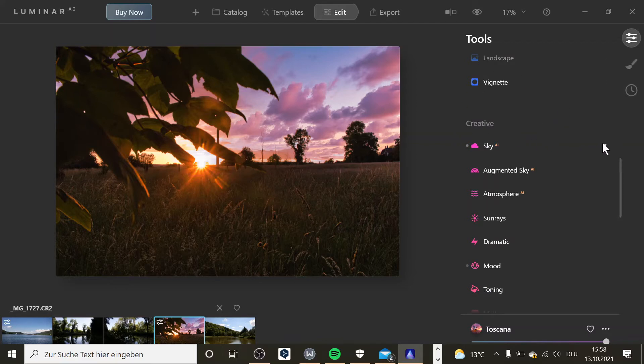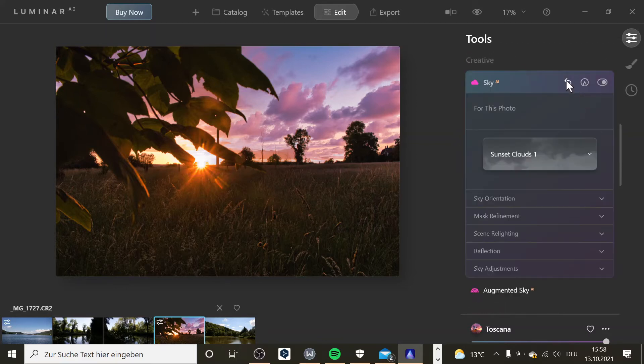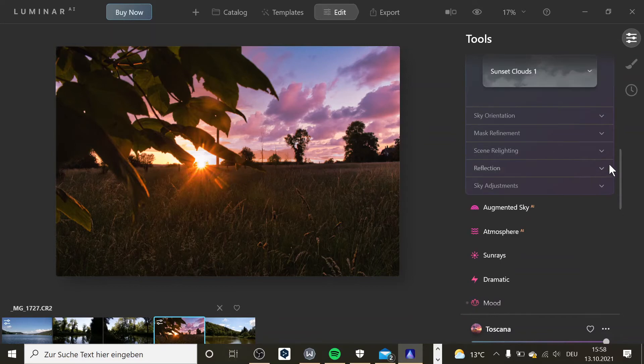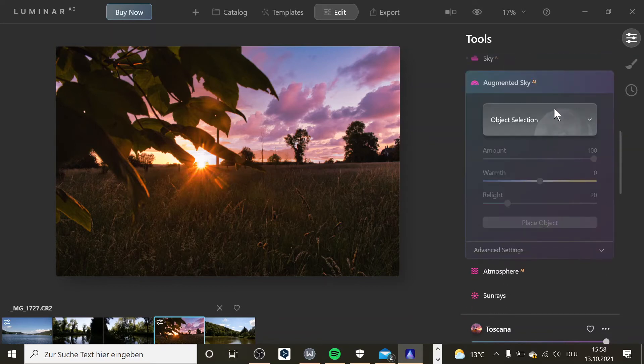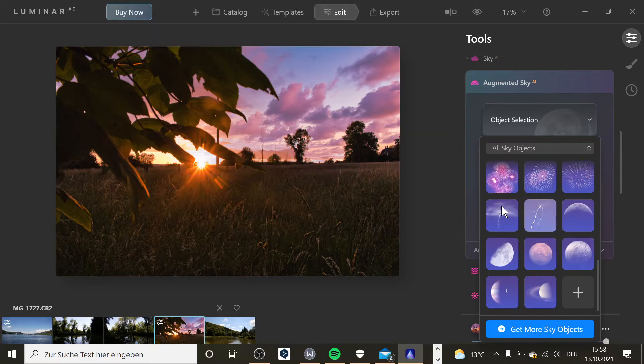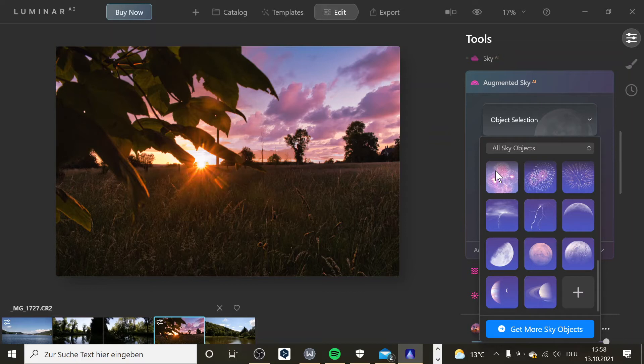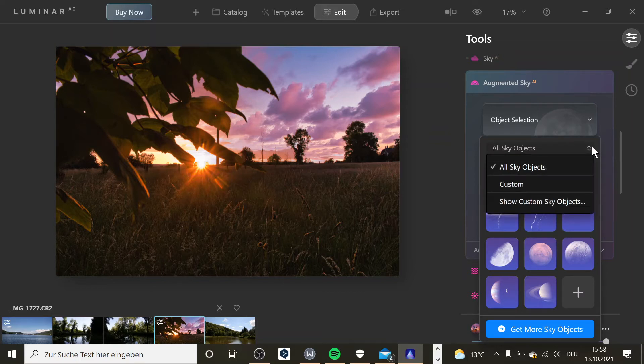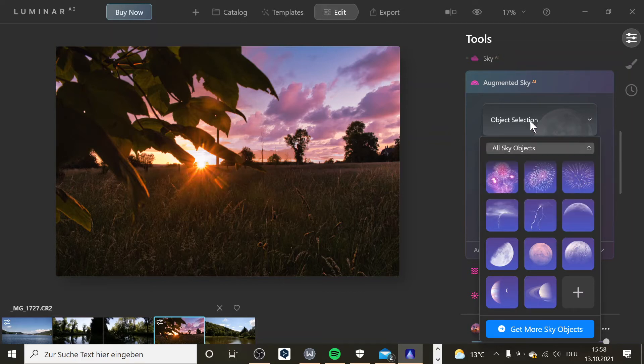For example, you can change the sky or you can add a moon, a giraffe for example, or some other planets. And you can even buy some more objects or some fireworks. That's some really cool stuff to do.